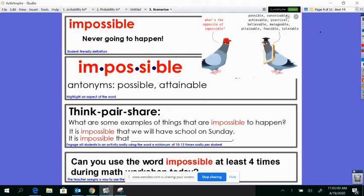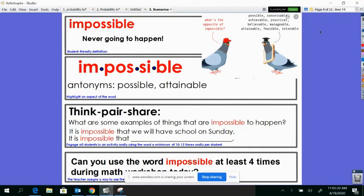Some antonyms of impossible - antonyms remember are the opposite - means possible or attainable. So in your head, think about some things that are impossible to happen. It's impossible that we're going to ever have school on a Sunday.